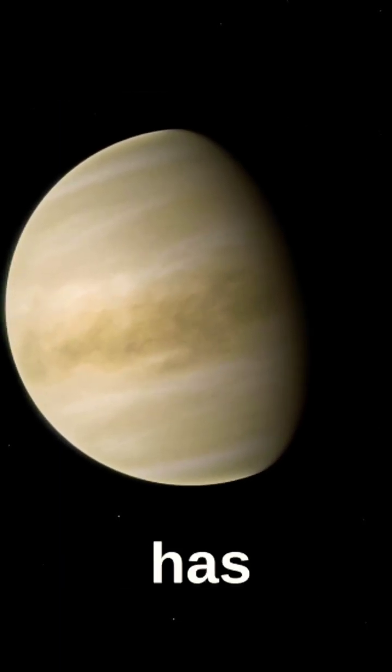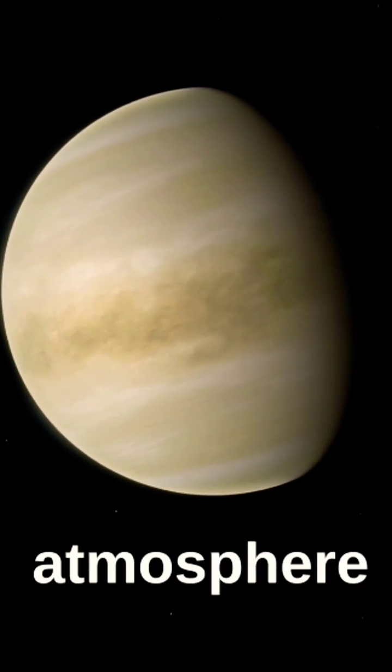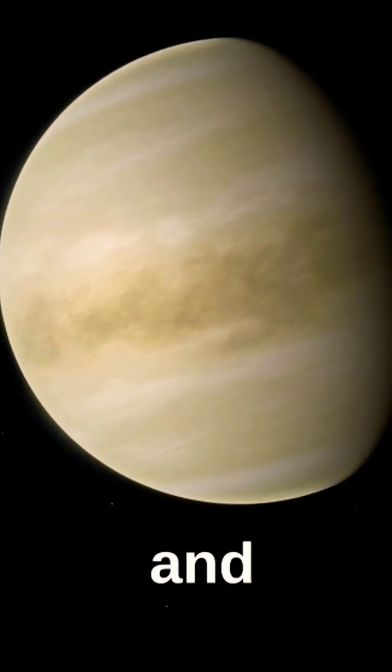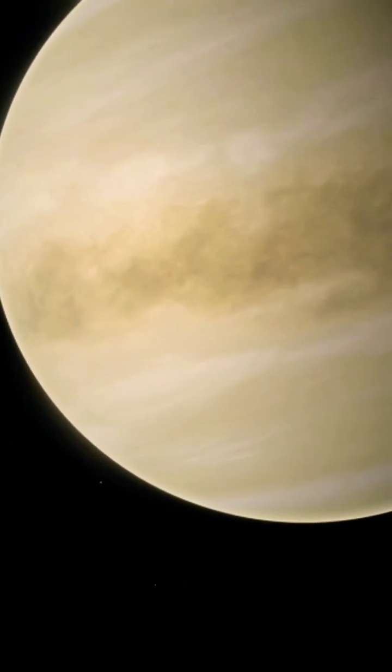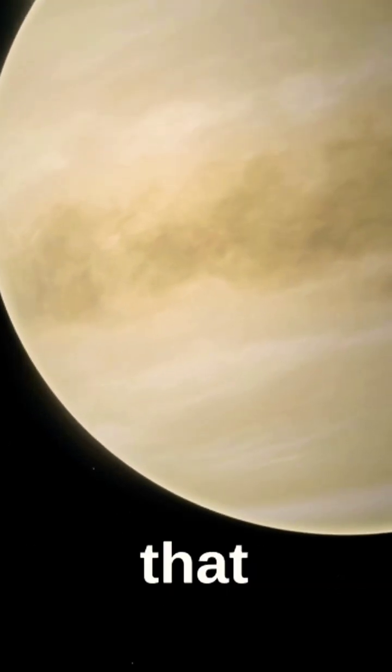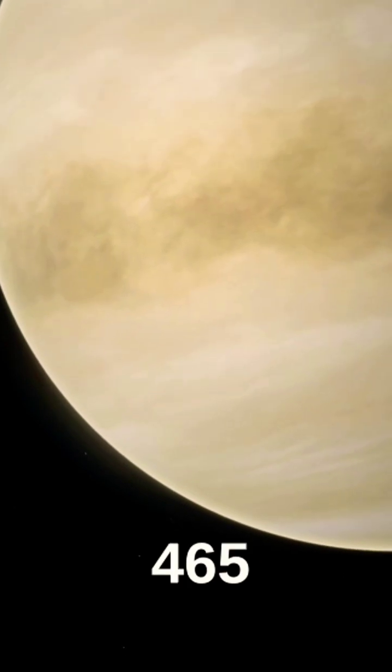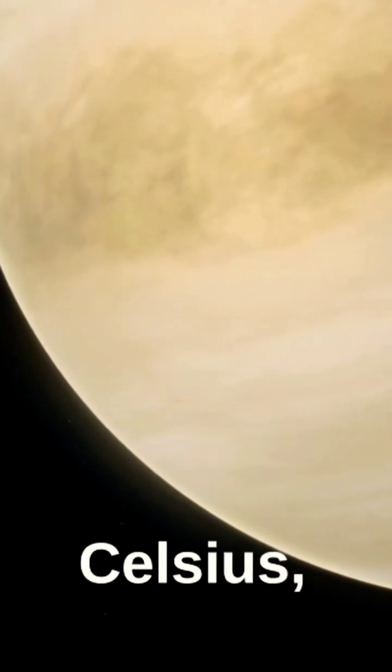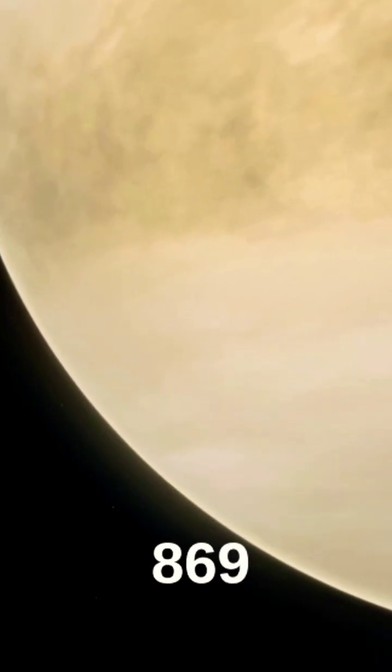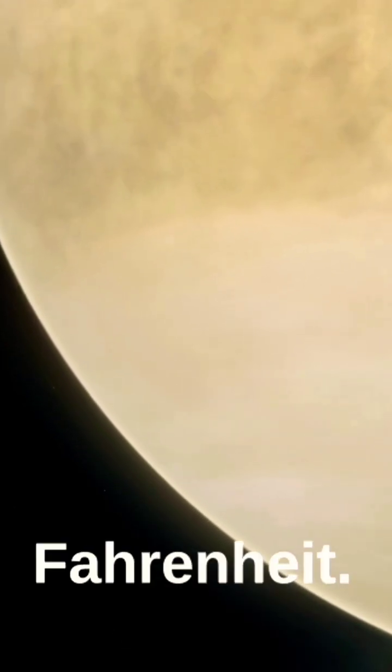However, it has a much thicker atmosphere than Earth, and its surface is extremely hot, with temperatures that can reach up to 465 degrees Celsius or 869 degrees Fahrenheit.